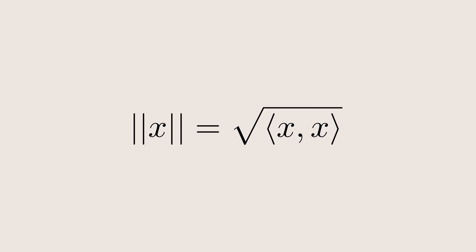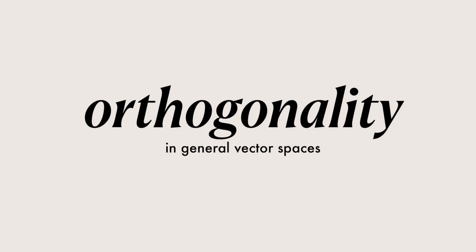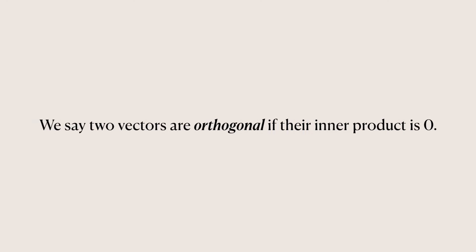We can then use the inner product to define a norm, just as we did with the dot product, the square root of a vector inner product with itself. Inner products also let us define orthogonality in arbitrary vector spaces. We say two vectors are orthogonal if their inner product is zero, which just generalizes the concept of right angles.